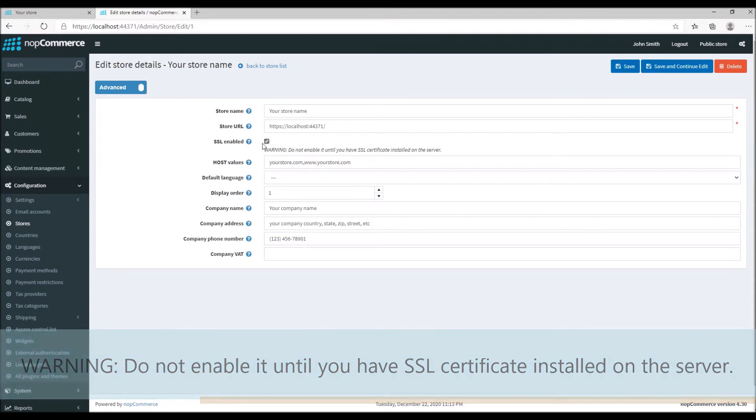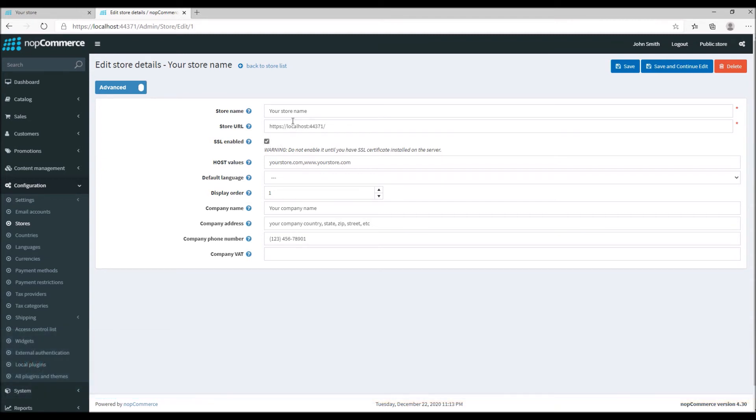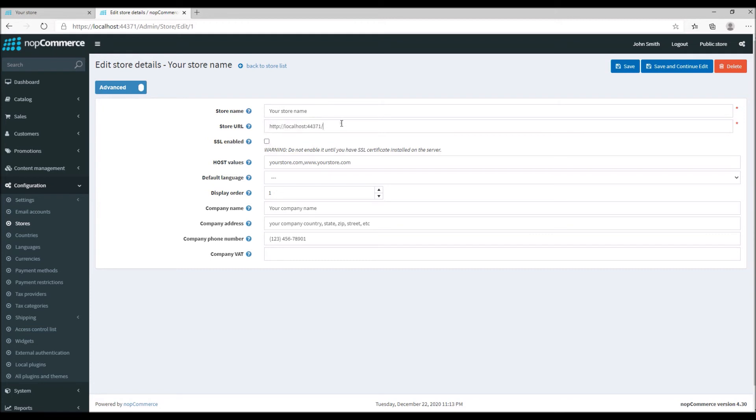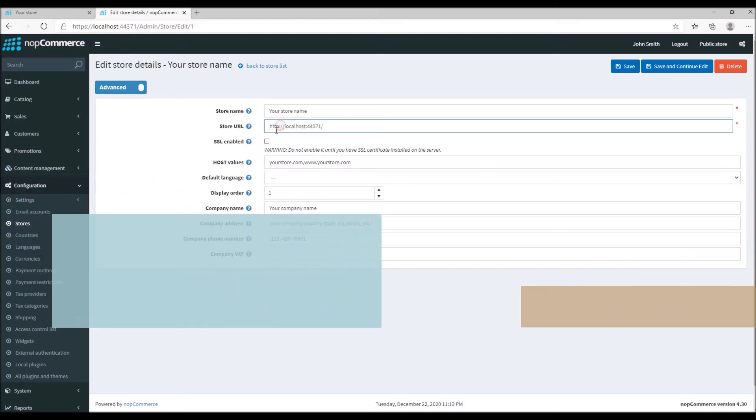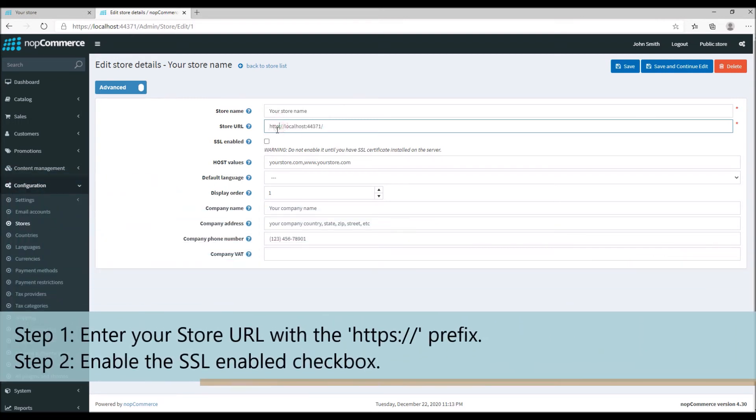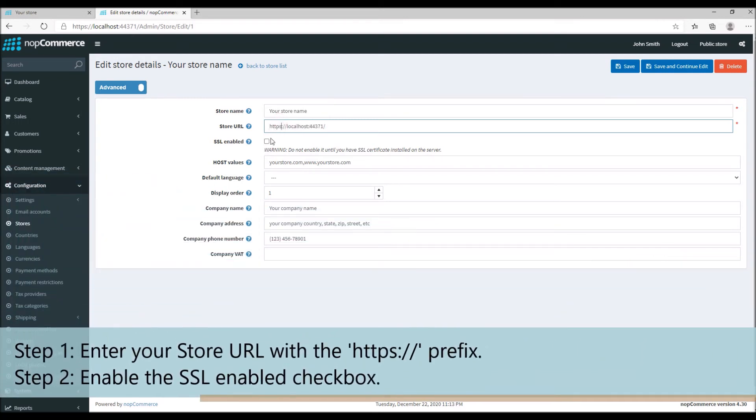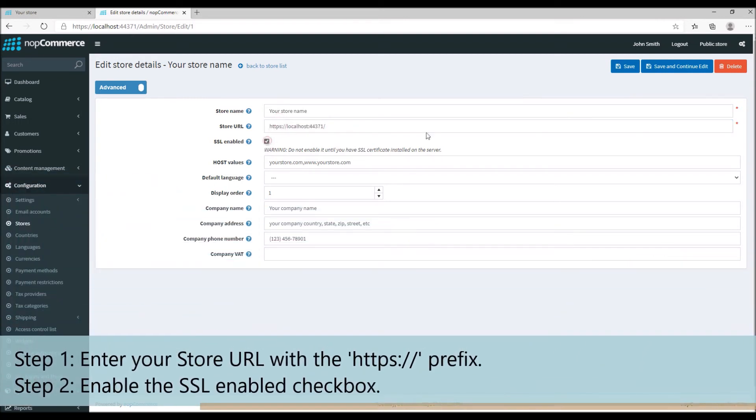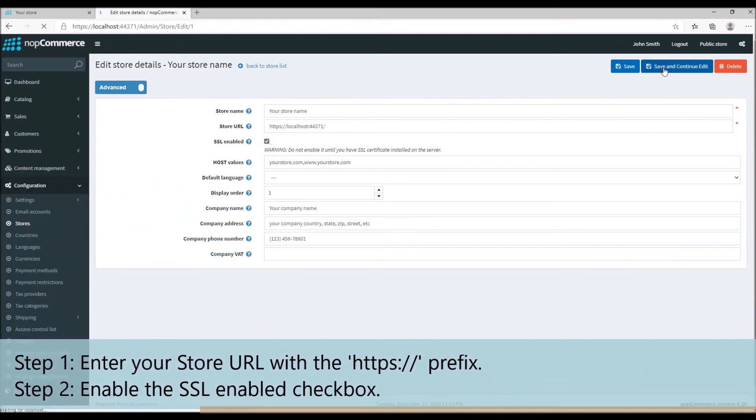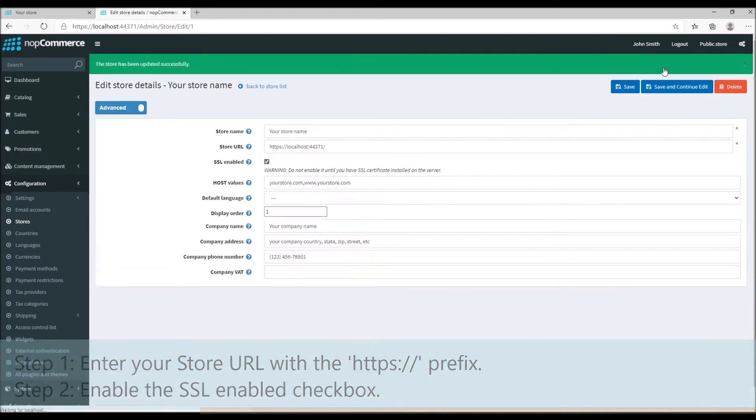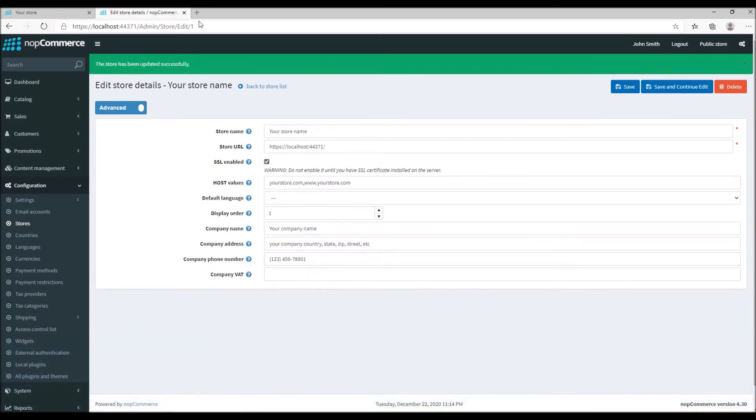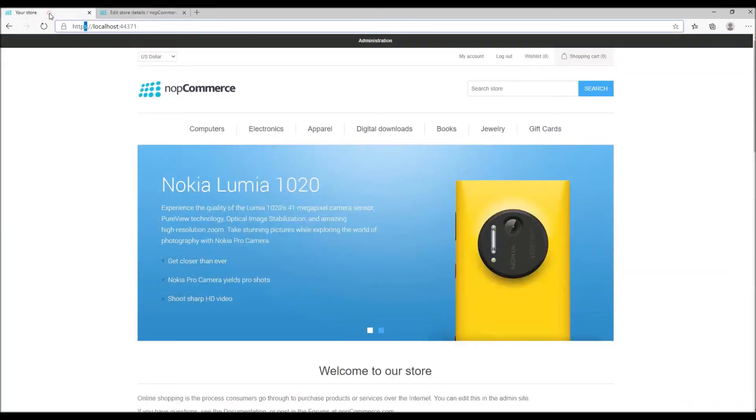There are two things that you need to do in order to enable the SSL certificate. For instance, if you do not have your SSL certificate enabled, technically your URL will look like this and it'll be unchecked. All you have to do is add HTTPS and enable it and save and continue.